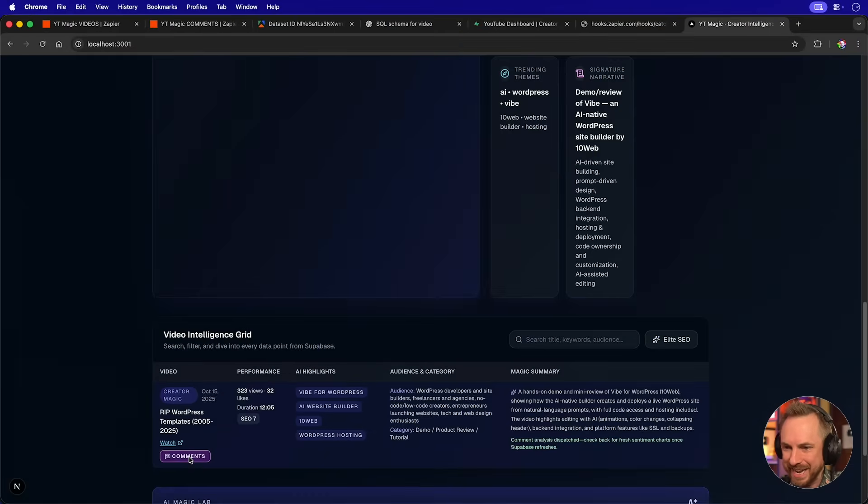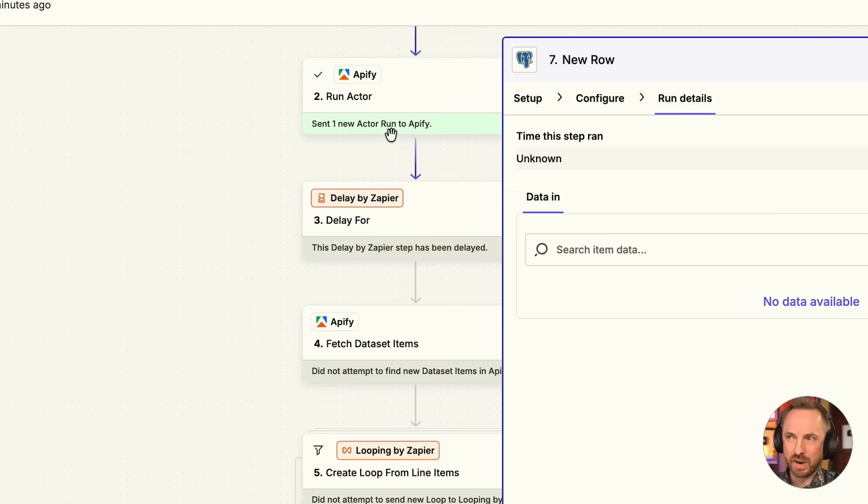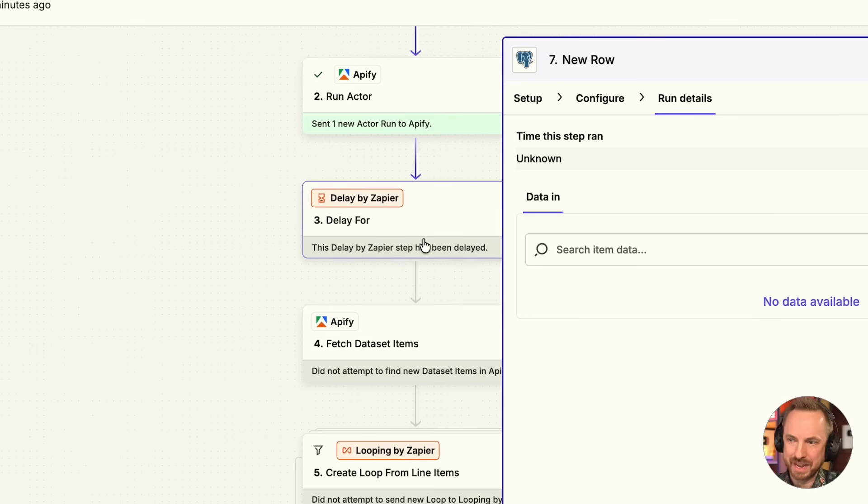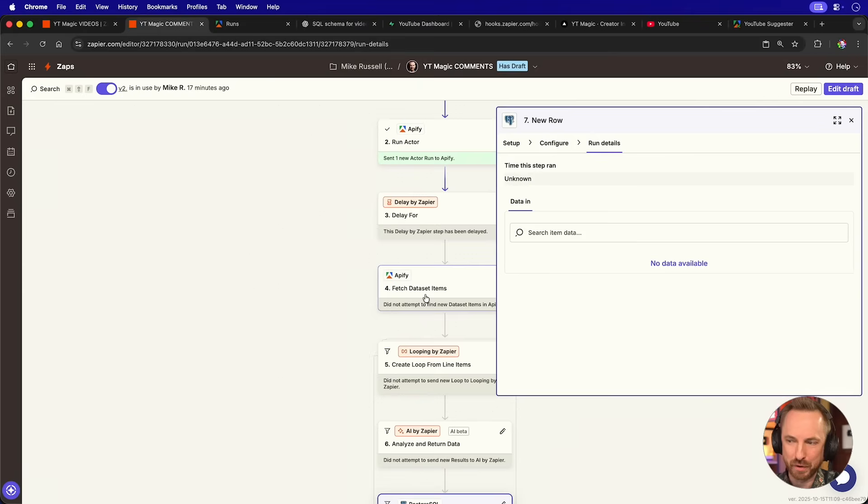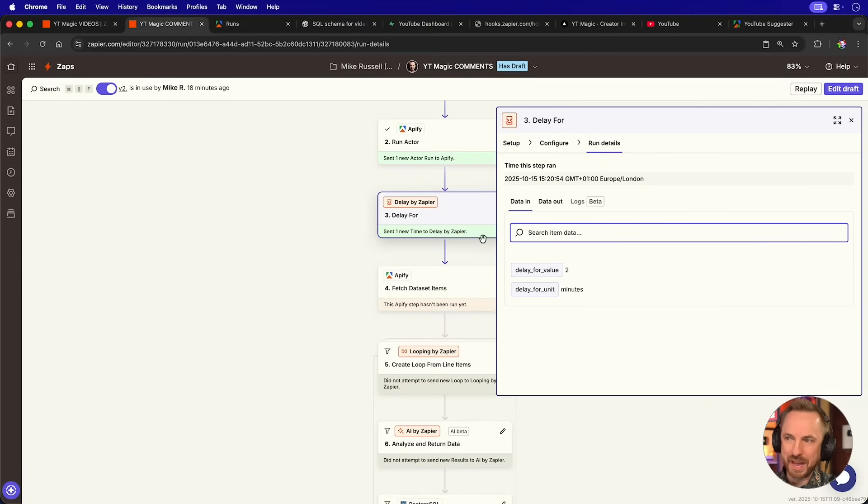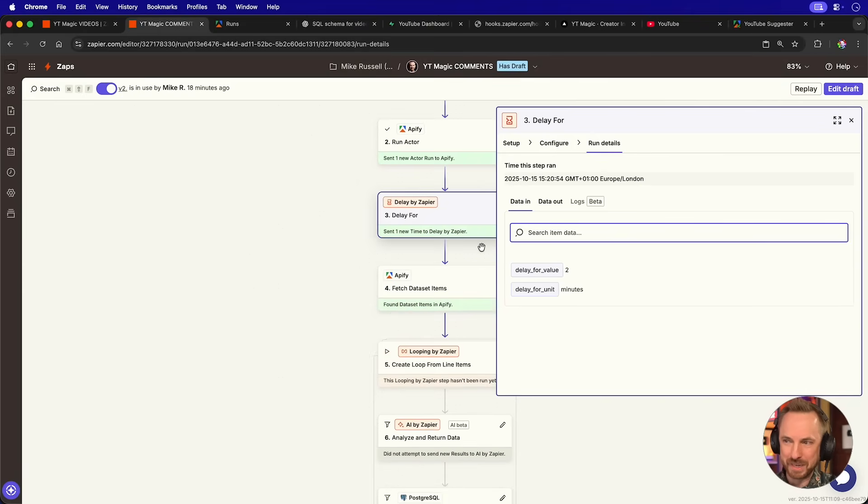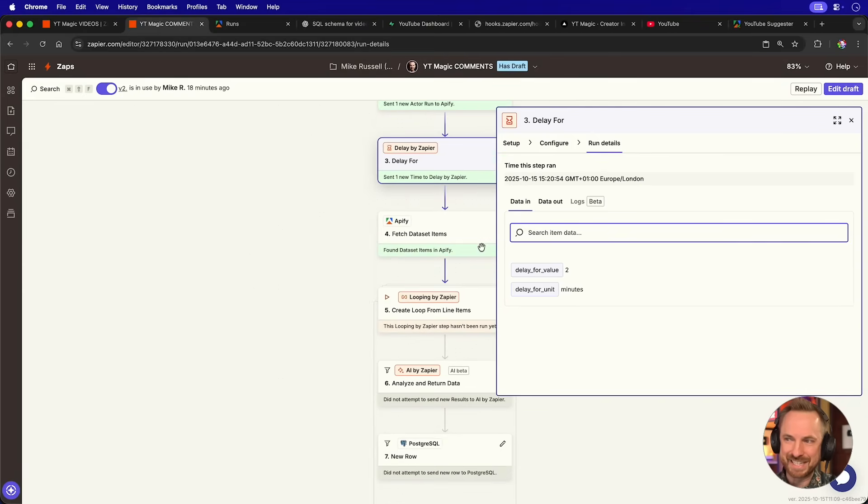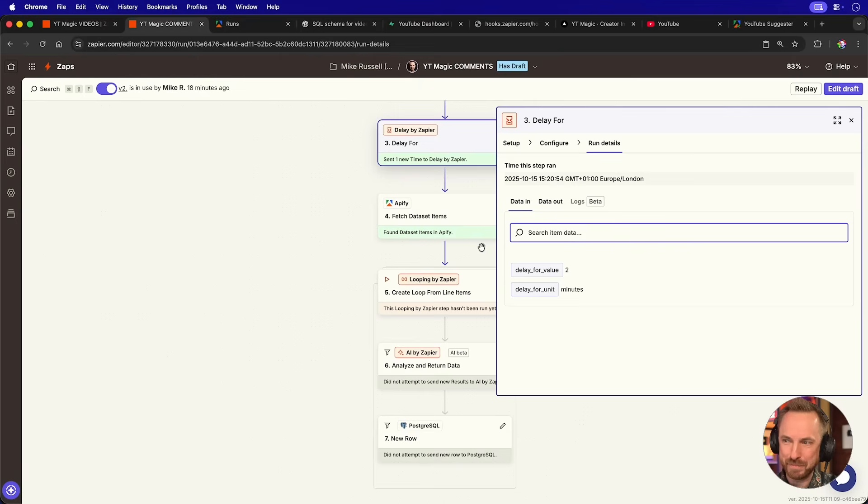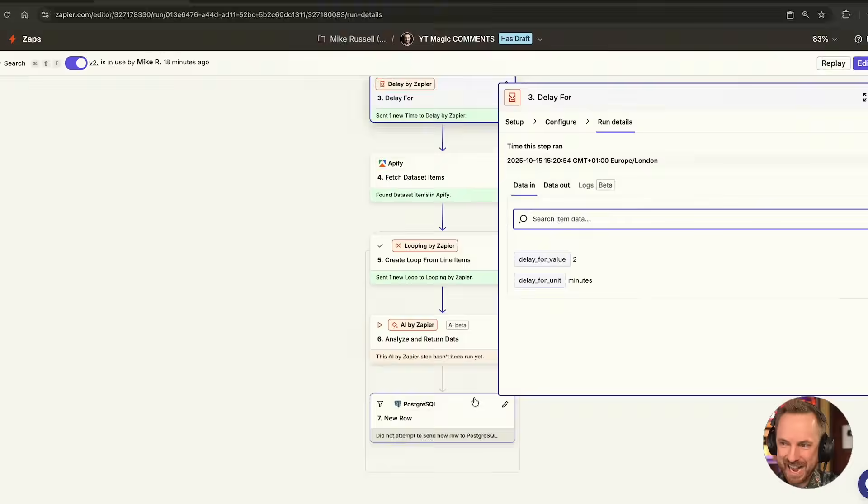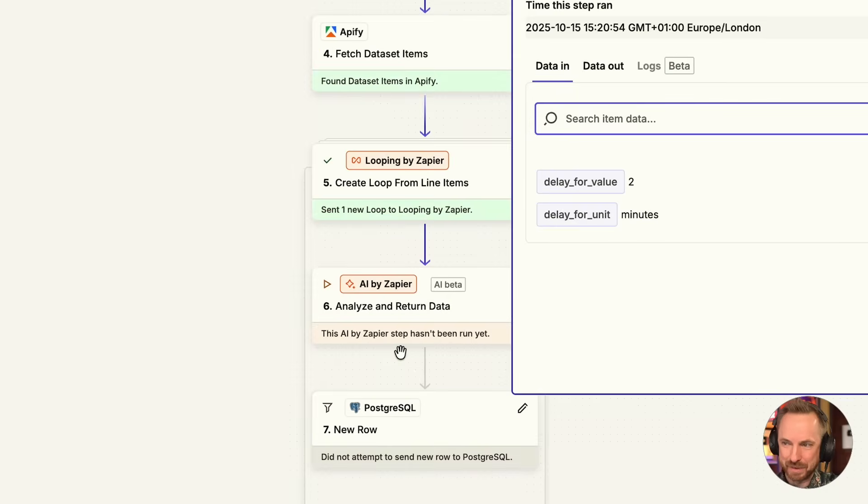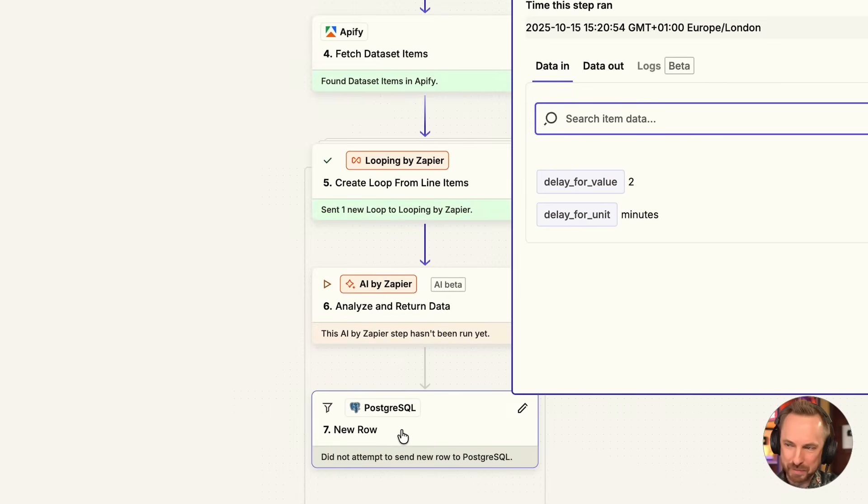As you can see in real time, my Apify comment actor has already run. It's currently delaying and it will fetch the data set very soon. Okay. That delay seems to have been completed. It's fetching from Apify, sending it into the Zapier loop for analysis. AI by Zapier is doing its job and we'll send it over to my Superbase.